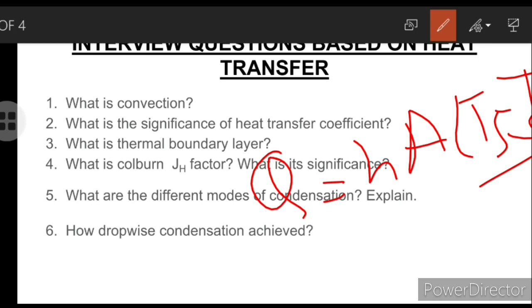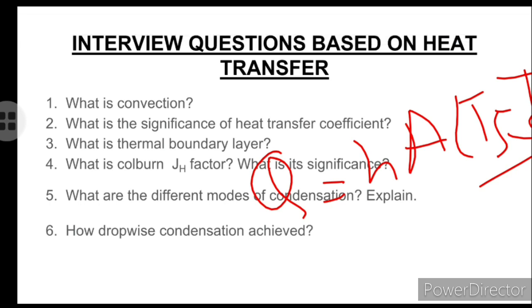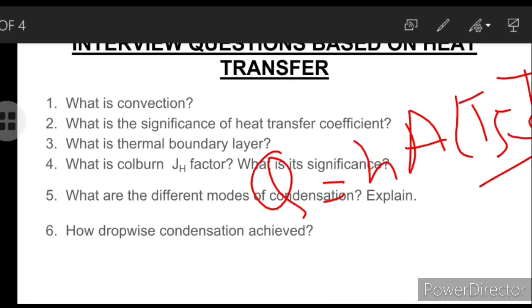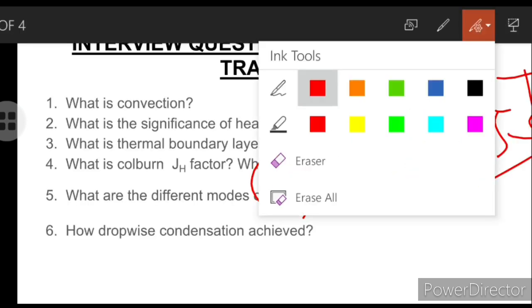H is not an intrinsic property — it is an extensive property. This is an important point to remember: H is not an intrinsic property but rather an extensive property.